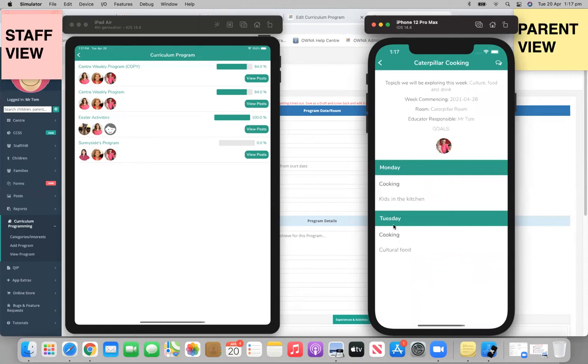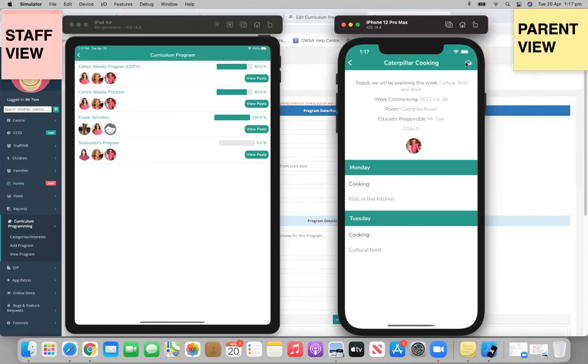So this again will show you much more like a Monday, Tuesday, Wednesday, etc. So your parents can see that too. And then as well, up in this top right-hand corner, your parents can provide feedback.